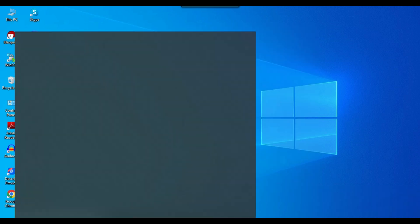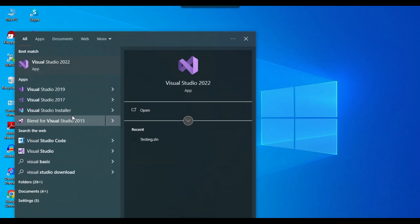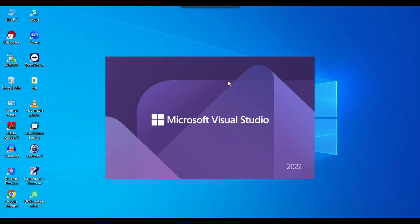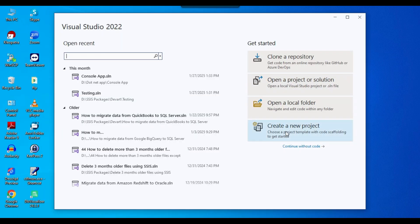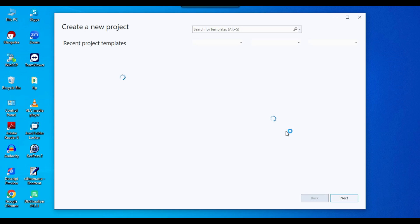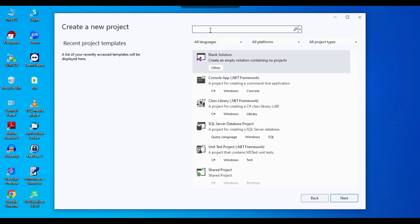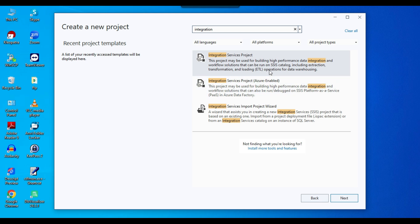To verify, I open Visual Studio 2022 and click 'Create a New Project', which allows us to create an Integration Services project. In the template search box I type 'integration'.